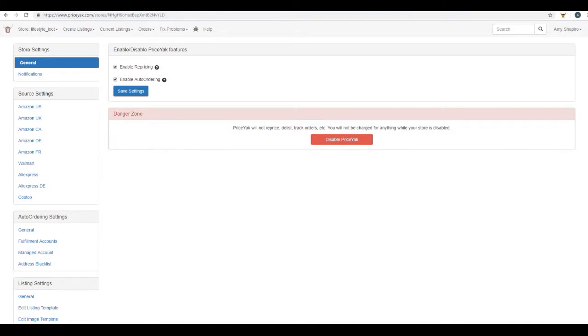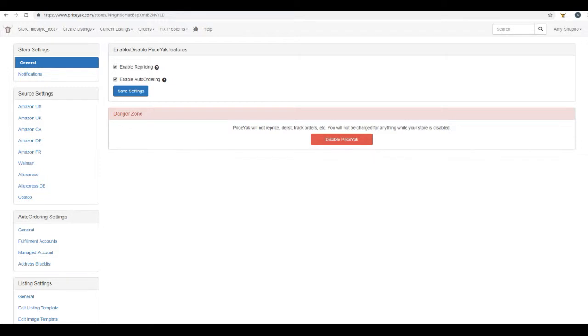Hello, my name is Amy with PriceYak. I want to personally welcome you and congratulate you on finding the best automation platform for dropship arbitrage. On this video, I'm going to go over the four main key features that PriceYak has available to you. I will touch on each individual feature only briefly in this video. So as you move forward in your training on the videos that are coming up, you're going to find a more in-depth training on each feature.